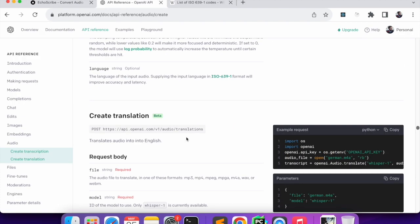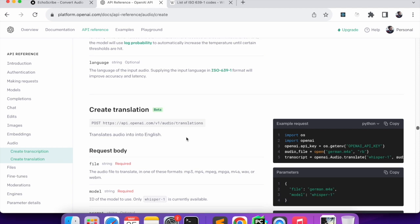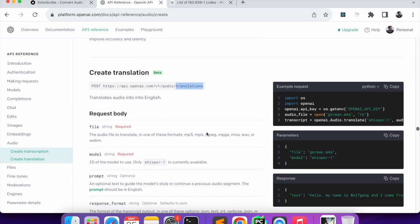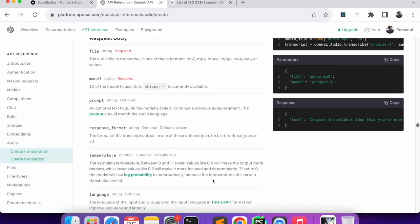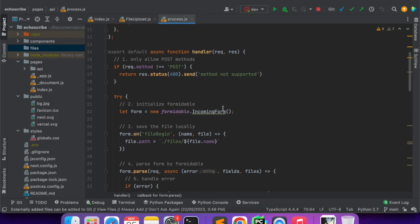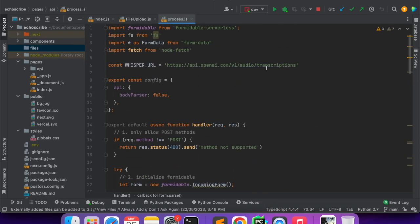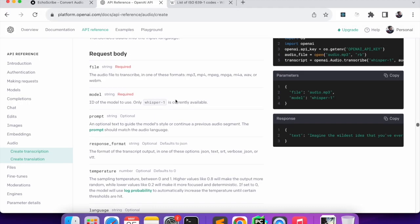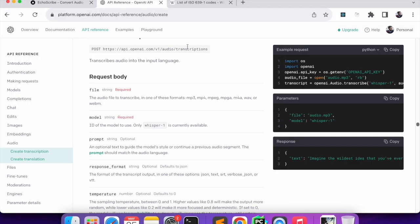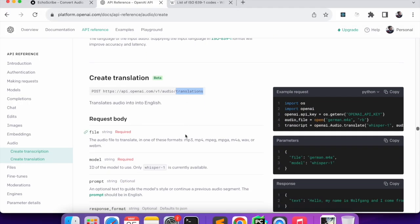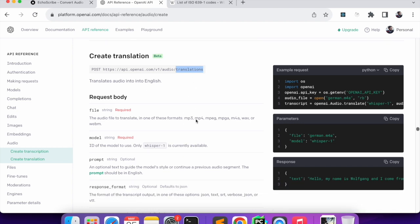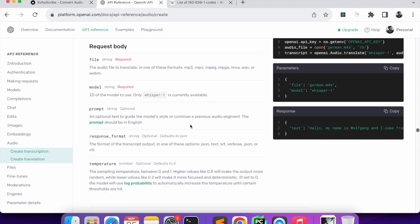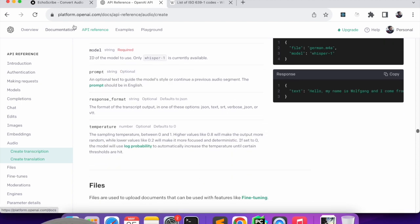One last thing with this model - we can even create translations. But the thing is it will always translate to English. If you have an audio of some other language we can send a similar POST call to translations API. With our current project we are sending to transcriptions, but if you want to create a translation you can send the request to translations API with the audio.